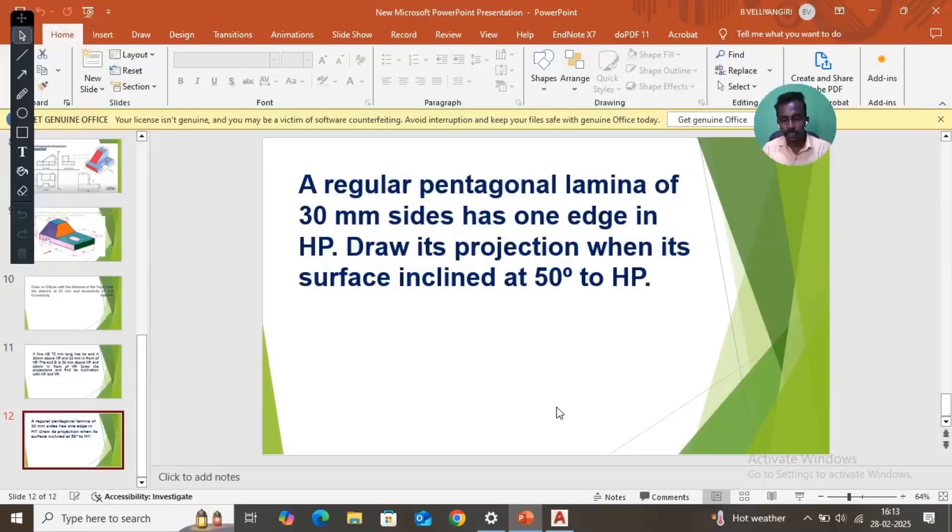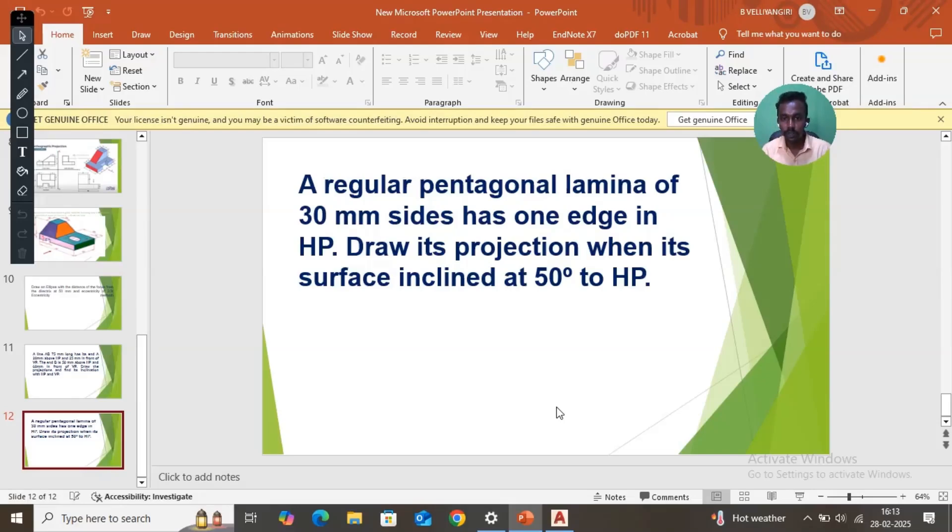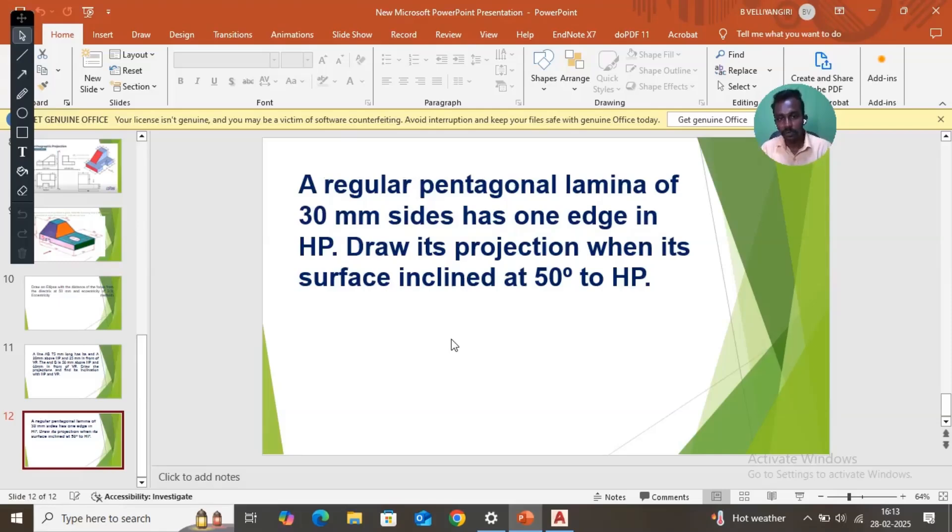A regular pentagonal lamina of 30mm size has one edge in HP. Draw its projection when its surface is inclined at 50 degrees to HP. To draw a pentagon surface inclined to 50 degrees.